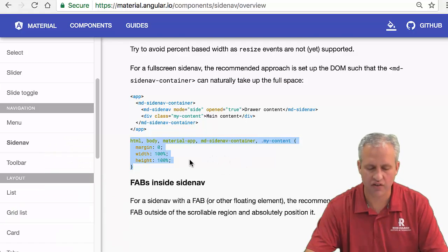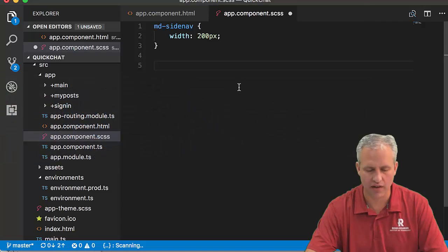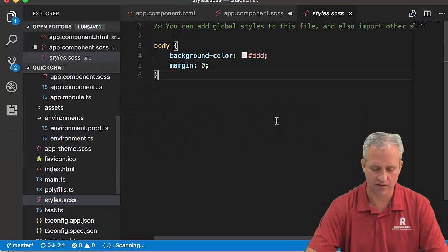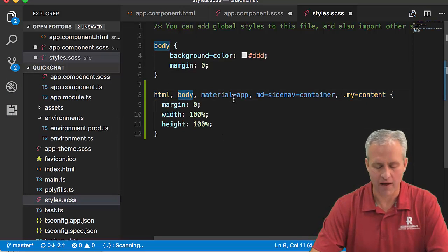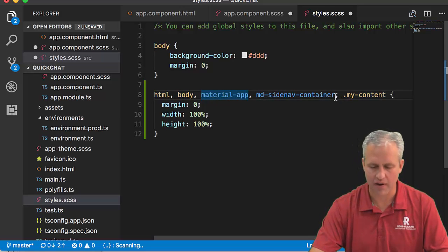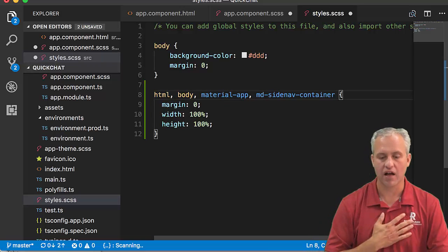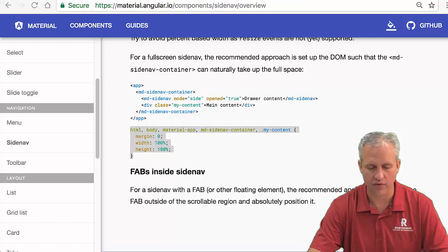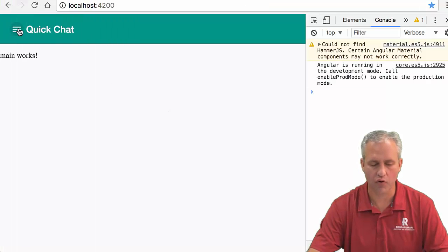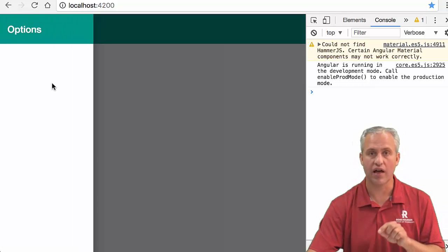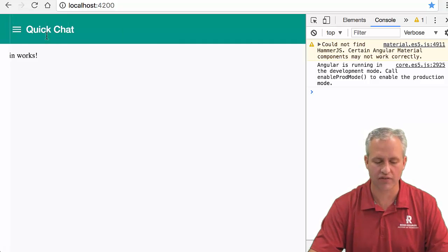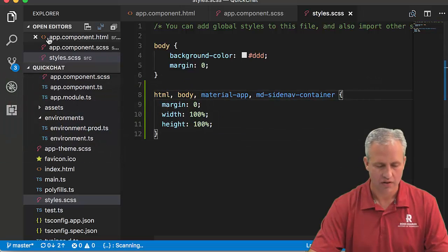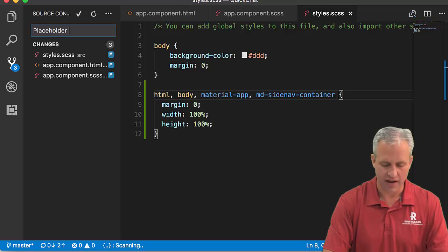Next, I want to fix the full page. I can borrow some rules from Angular Material documentation - for a full-screen side nav, set up the DOM to naturally take up the full space. I'll copy these rules involving HTML and body and put them in styles.css. The rules include material-app, md-sidenav-container, and my-content. I don't care if my content is full screen, so I'll remove that last rule. Now when you click, it takes up the whole page. I'll check this in as placeholder side nav.